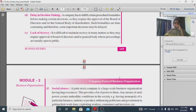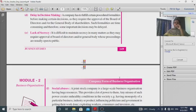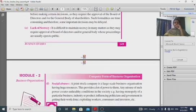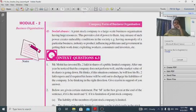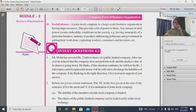Lack of secrecy: because many people are involved in a company, it is difficult to maintain business secrets — there is always a chance of information leaks. Social abuses are also a concern with large-scale business operations.